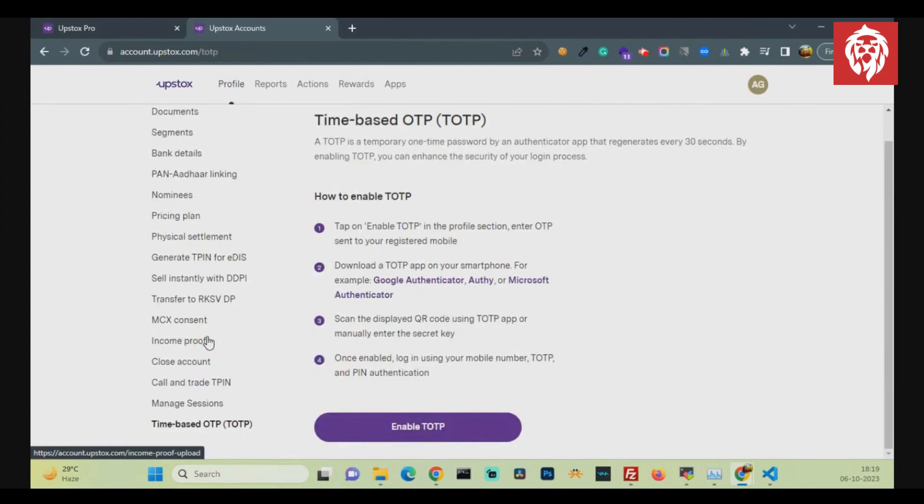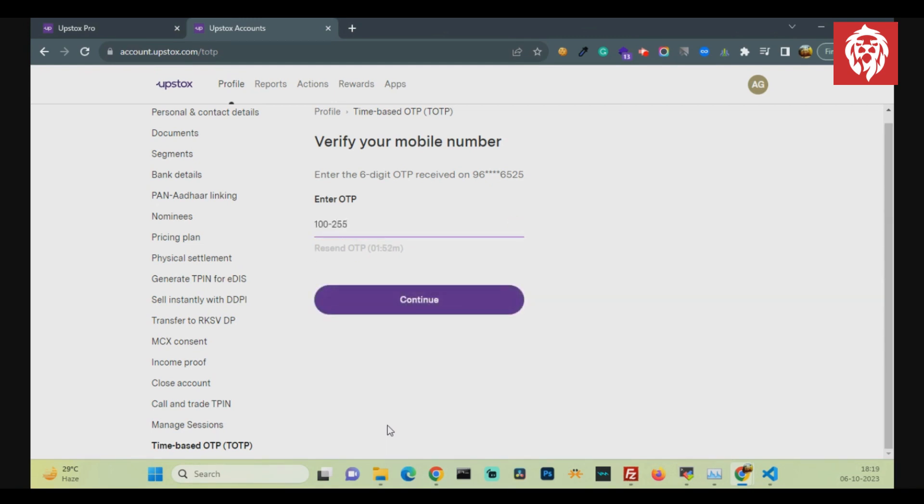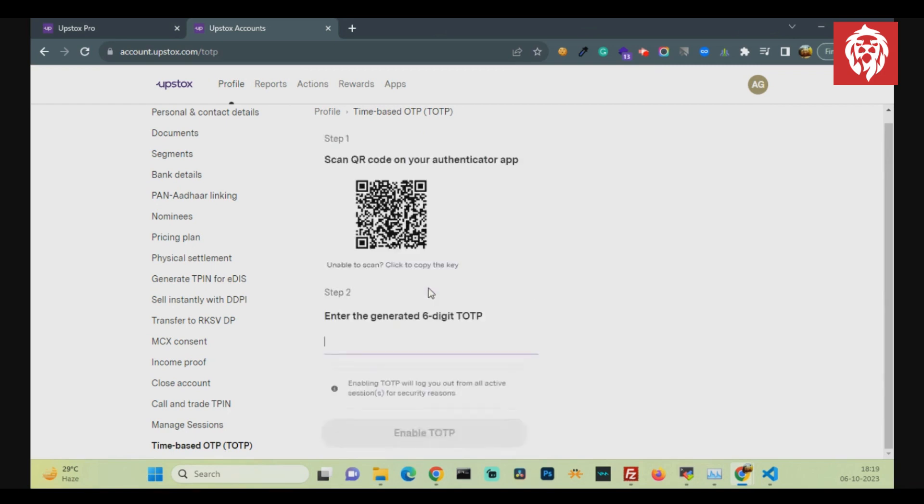Here, click on Enable TOTP button. Put the OTP that you got on your registered mobile number. Then scan the QR code on your screen from any Authenticator app.